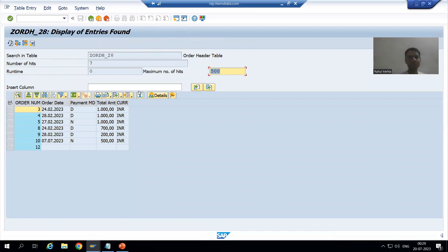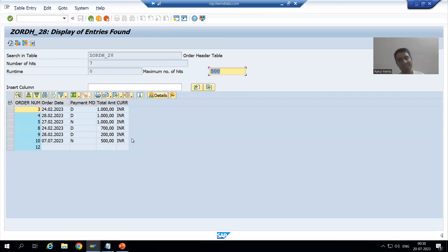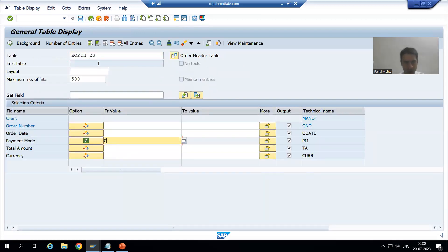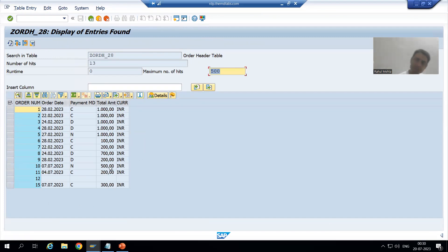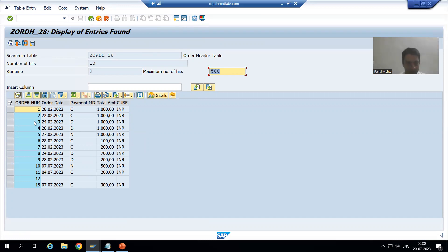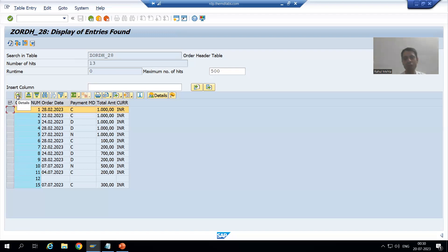Now we will go through various output screen features. The features we already covered in SC16 are similarly available in SC16N. I will pass all records and execute. Whenever you want to display a specific record, just select it — there is a 'Details' option which shows that record in a new pop-up window.